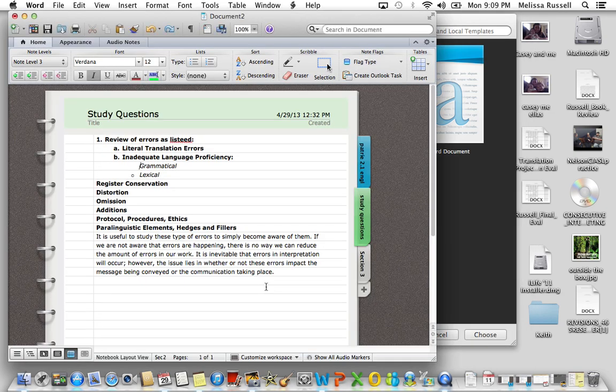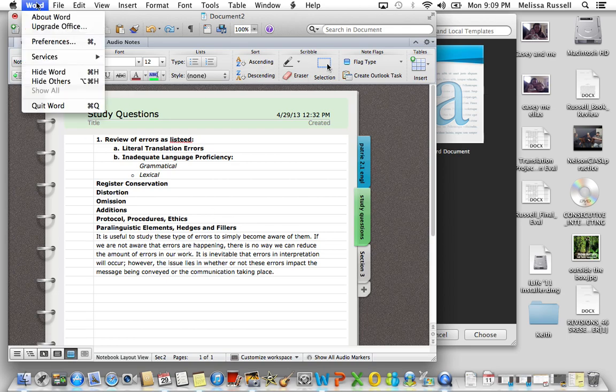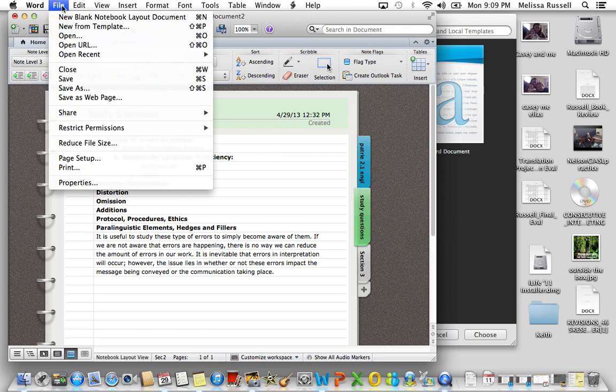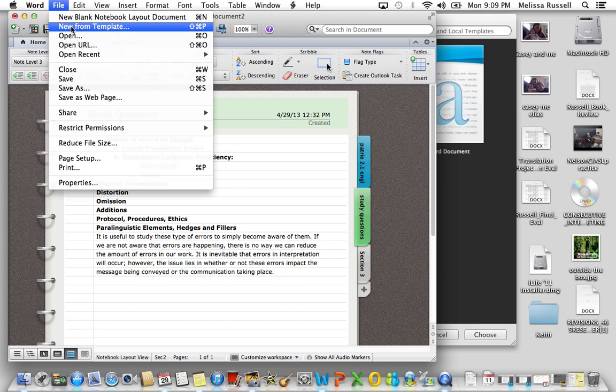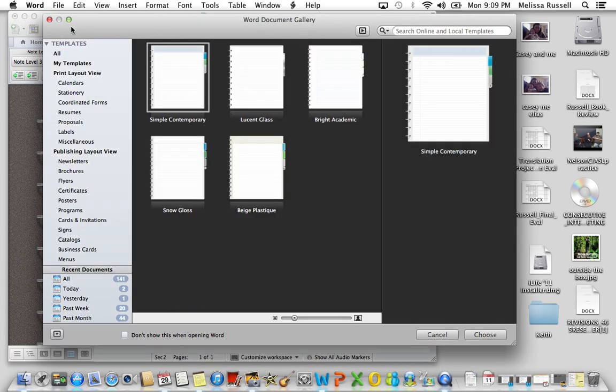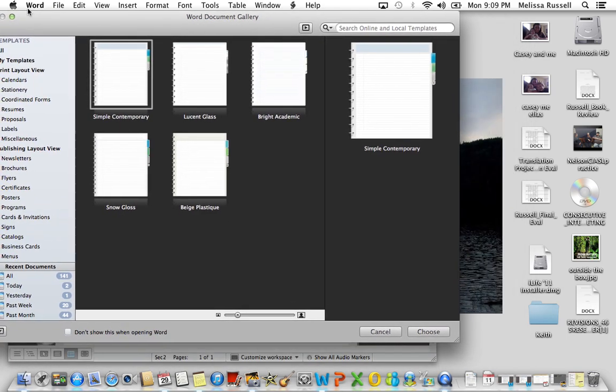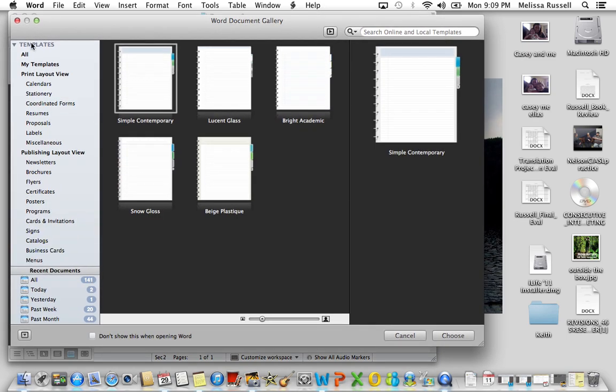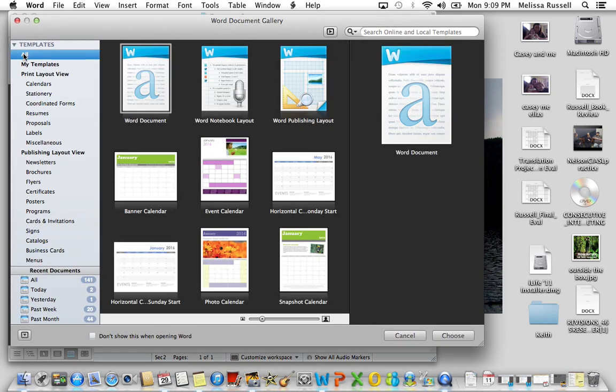So here's the project I'm currently working on. We're going to find out because we're going to open a new document from a template. We're going to go to All Templates, and your second option is a Word Notebook Layout.